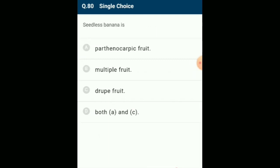Seedless banana is a parthenocarpic fruit. Parthenocarpy is the phenomenon of formation of fruit without fertilization. Usually these parthenocarpic fruits are seedless. Examples include seedless banana, seedless grapes, and seedless oranges. The answer is option A: parthenocarpic fruit.